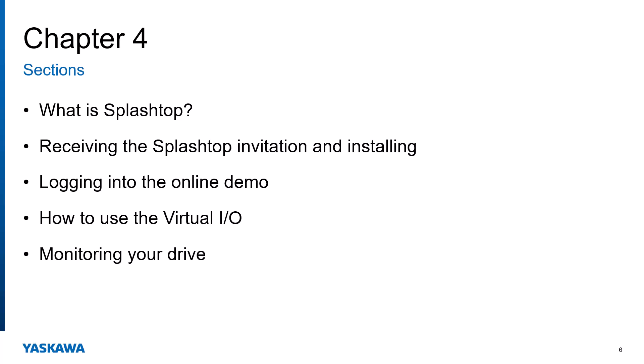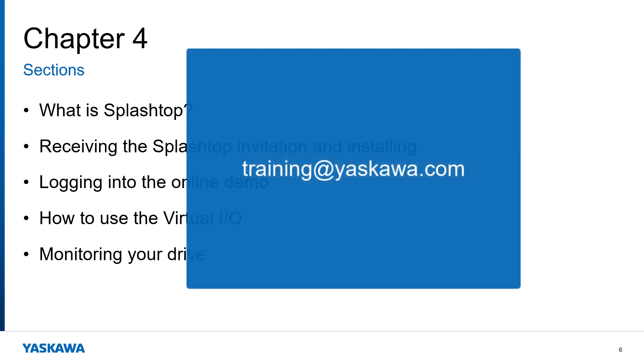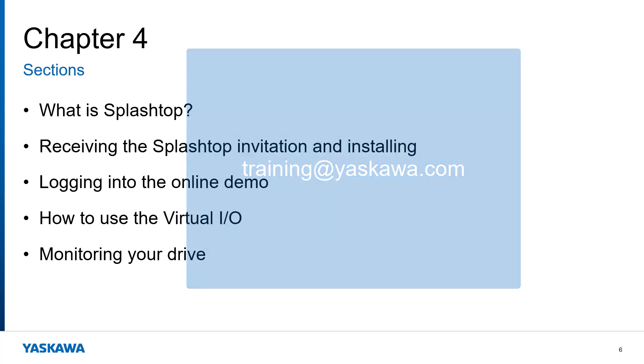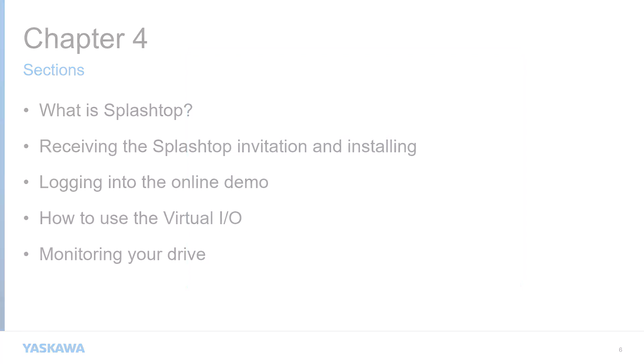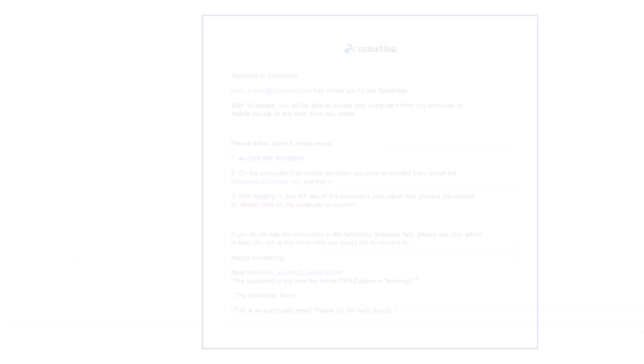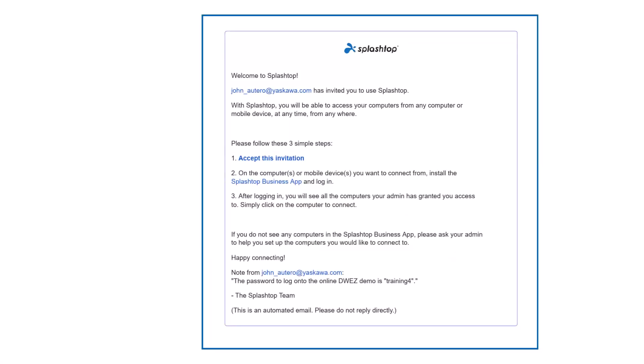First off, to gain access to and get connected to the demo unit, you must email us at training at yaskawa.com. Once we receive your request, you will be sent a Splashtop invitation. This invitation will look like this. Once you have the email, you simply follow the steps listed by clicking on the Accept invitation link.